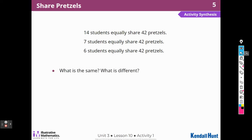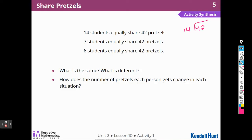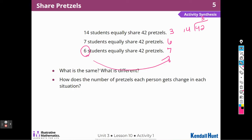Here are some other ones. What is the same and what is different? In this one, we're all sharing the same amount of pretzels but with different numbers of students. So 42 pretzels divided by 14 students — that's 3 pretzels each. This was 6 and this was 7. When fewer people share the same number of pretzels, each person gets more. The fewer number of people sharing the same amount of pretzels, each person gets more.